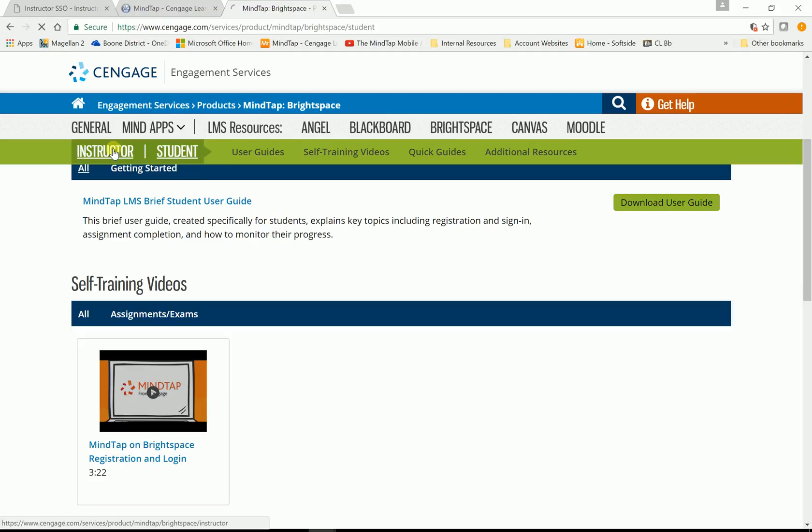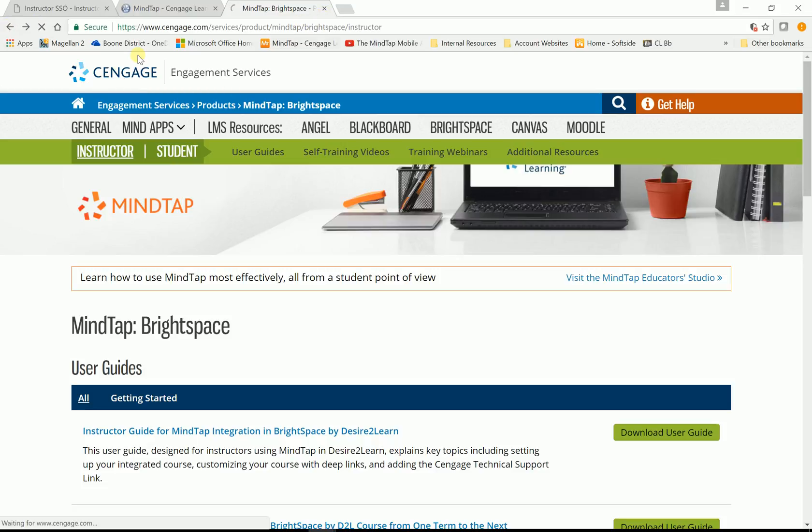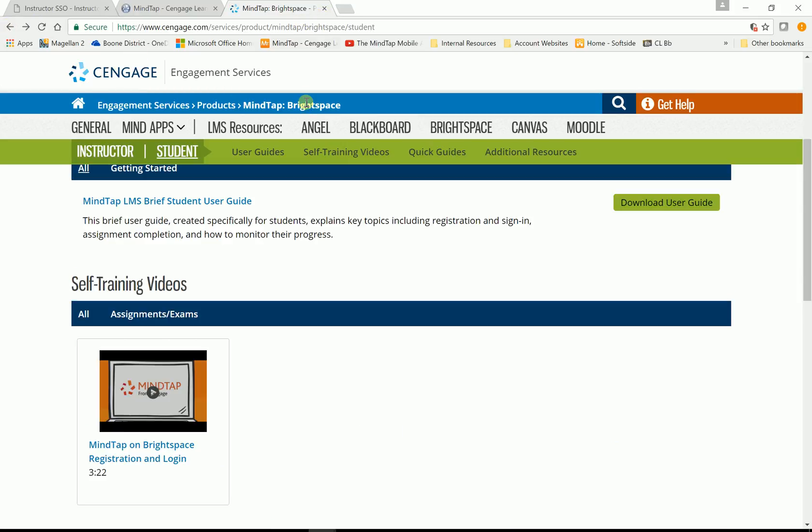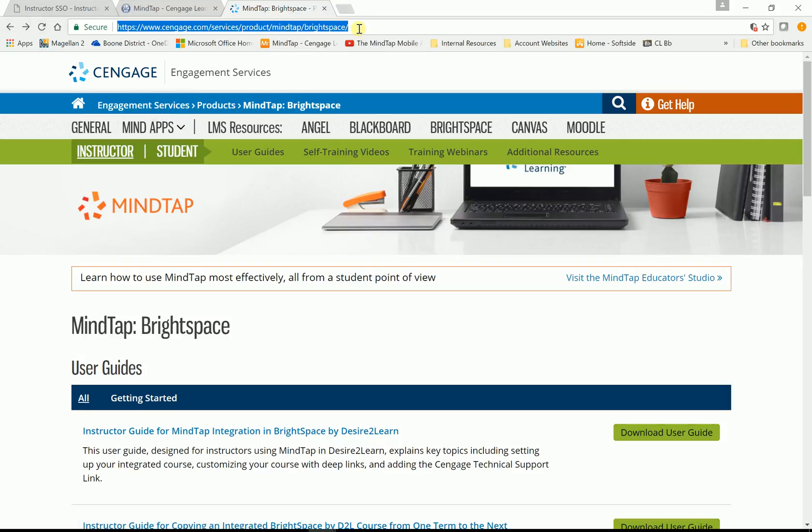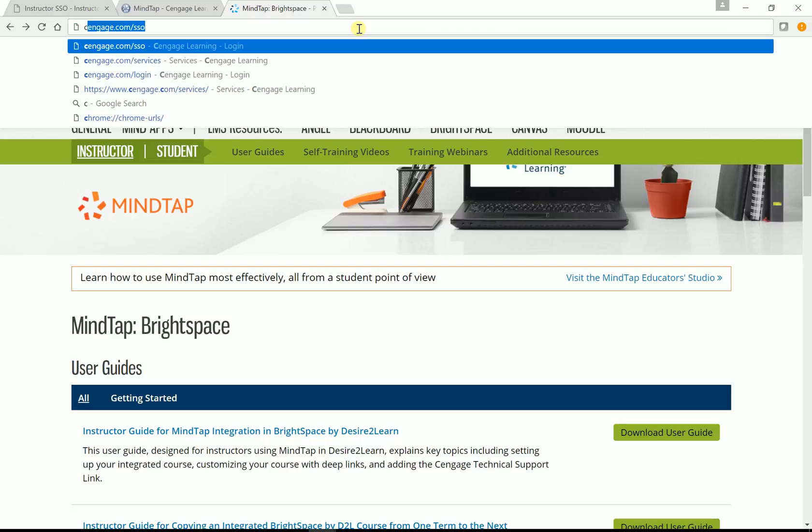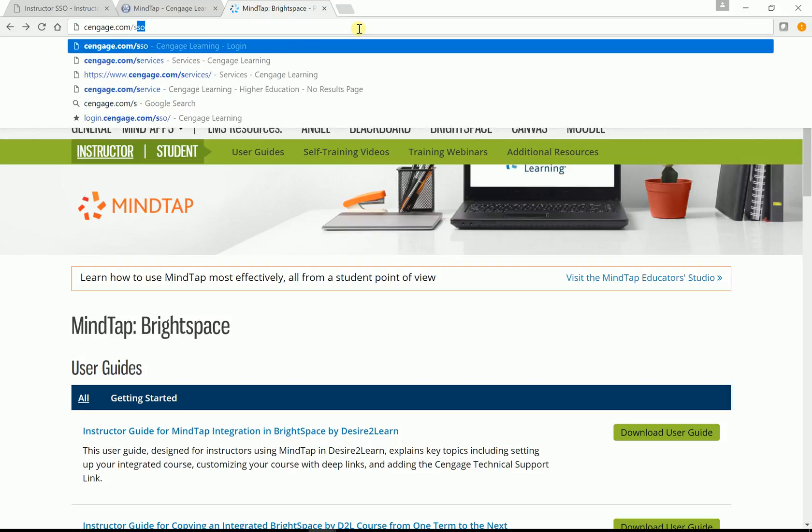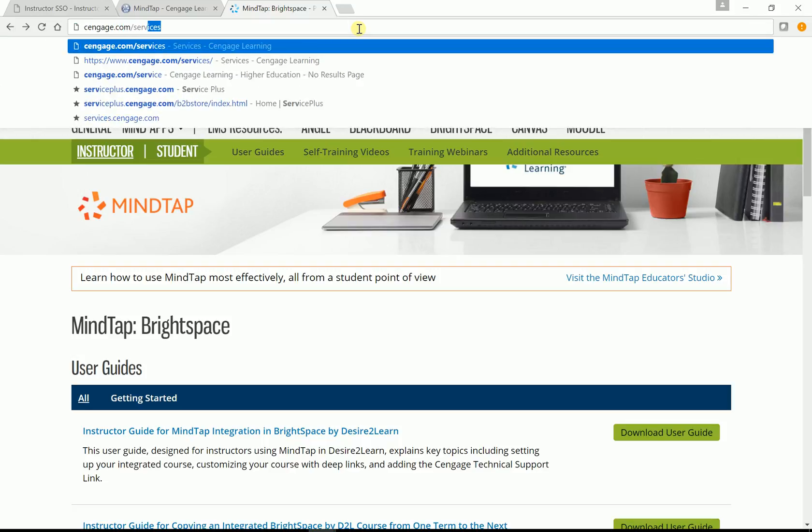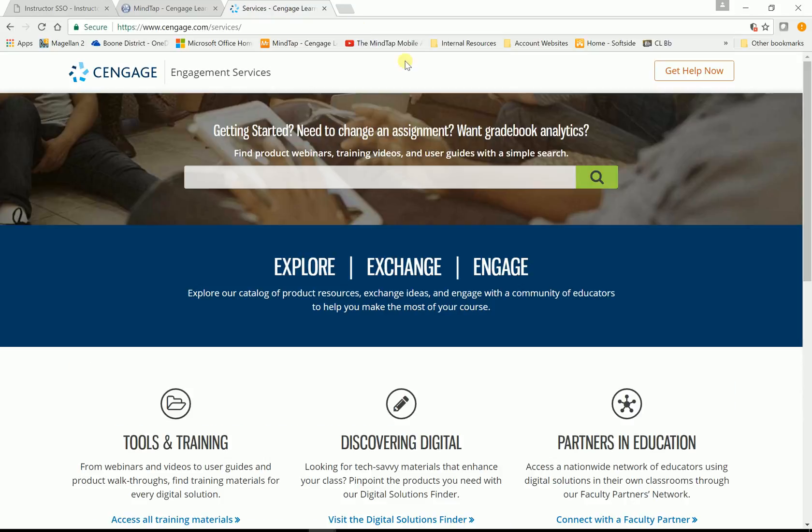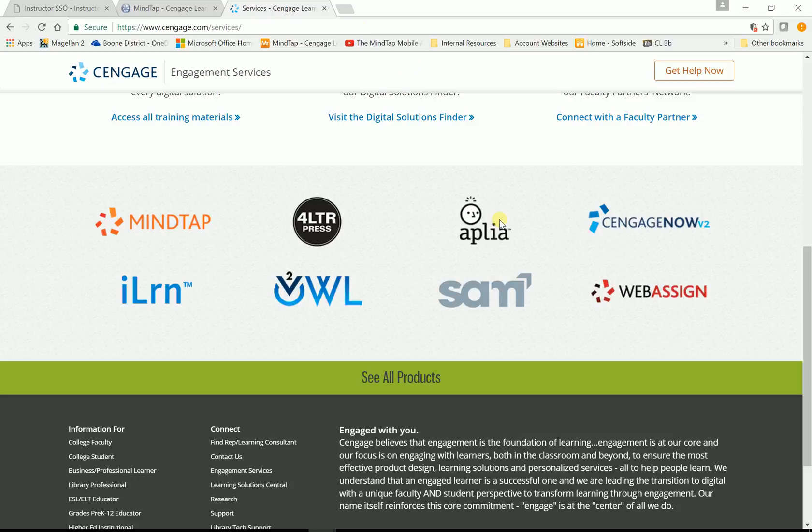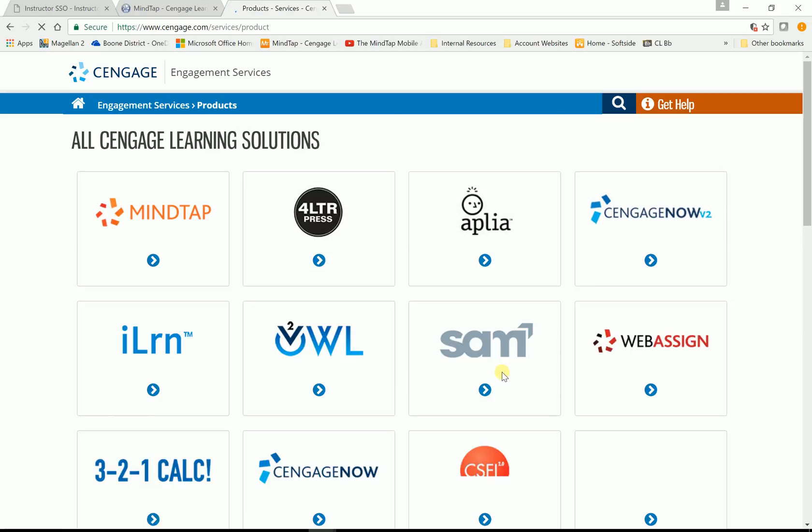Again, you have the instructor side and you have the student side. Now, the next thing you might need, you already know how to get all our resources. This question may come up a little bit. If we click, I just went back to the services page. We click on see all products.